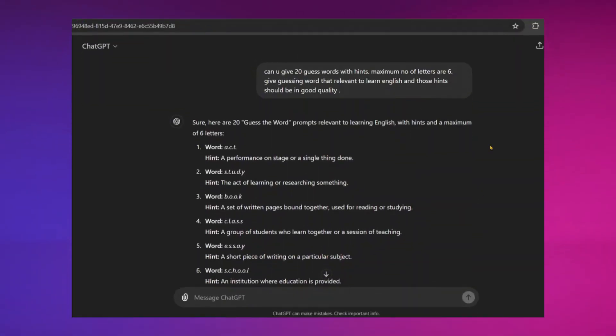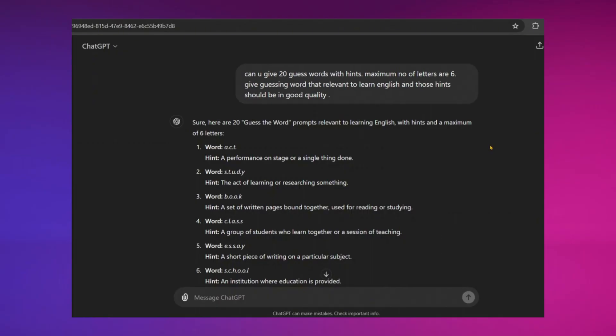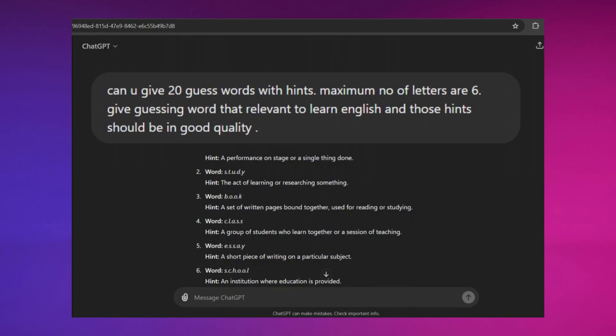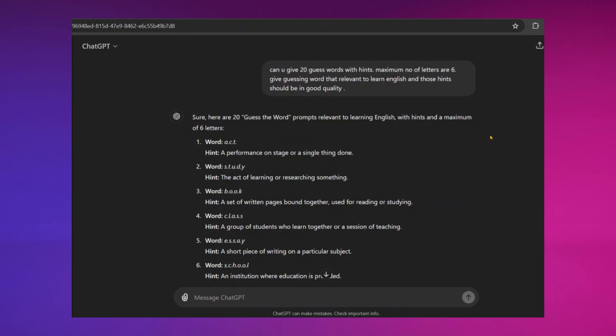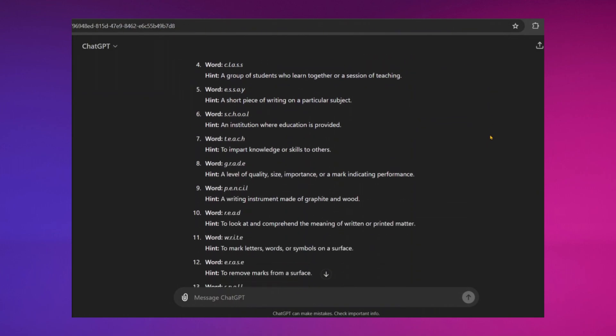First, go to ChatGPT and ask for 20 guess words with hints that can improve English knowledge. Make sure to mention the maximum number of letters for each word. ChatGPT will provide hints and words like this.